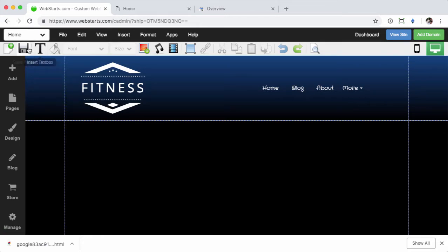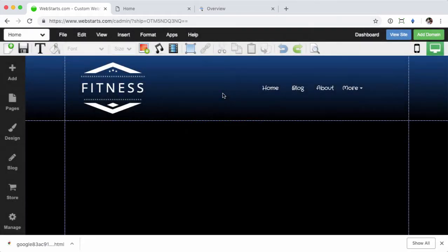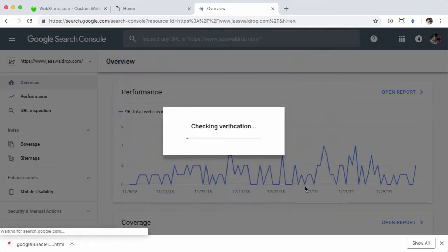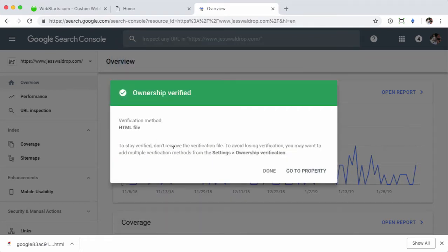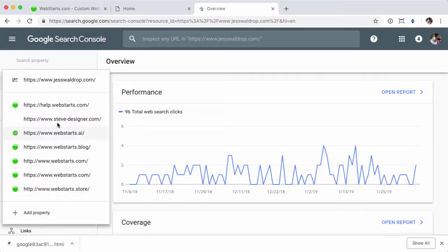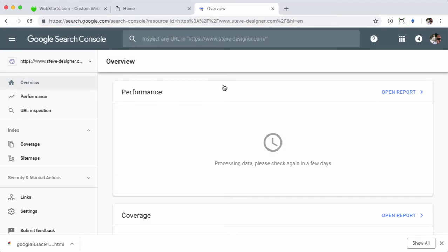Double-click to upload that. Once you get the green check, make sure to save it — make sure that it saves the site. Go back to Webmaster Tools, click 'Verify,' and ownership verified — I'm done. You'll see that I can now manage this site in my Google Webmaster Tools account.